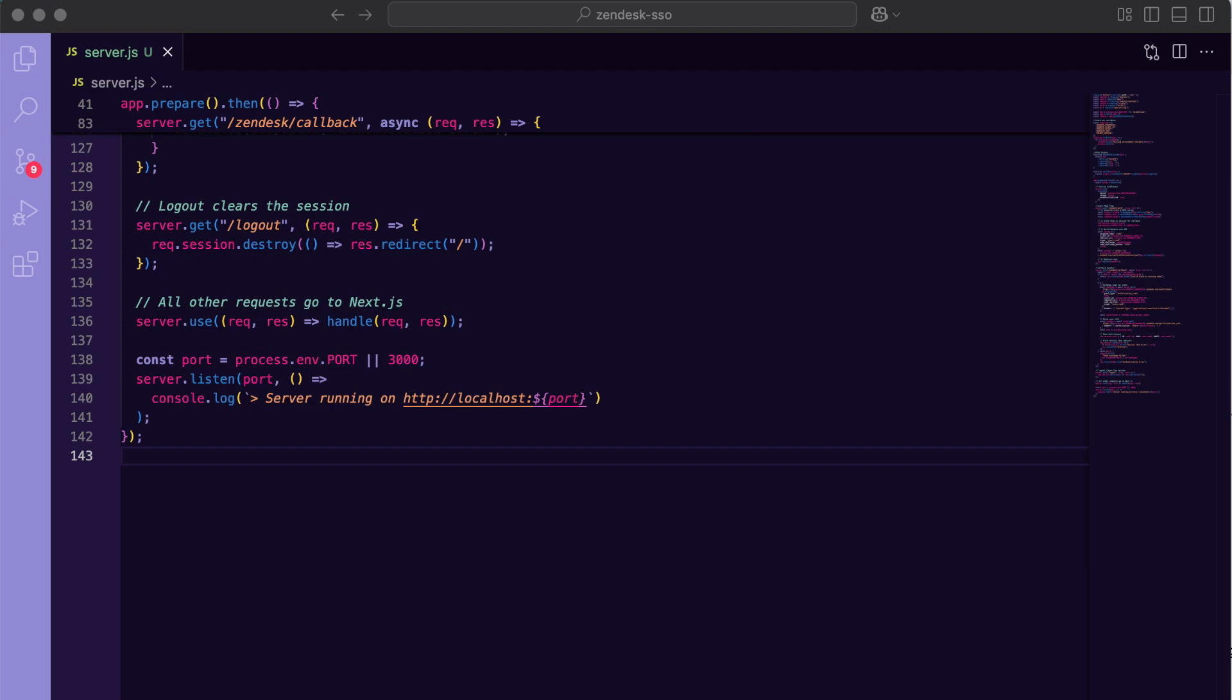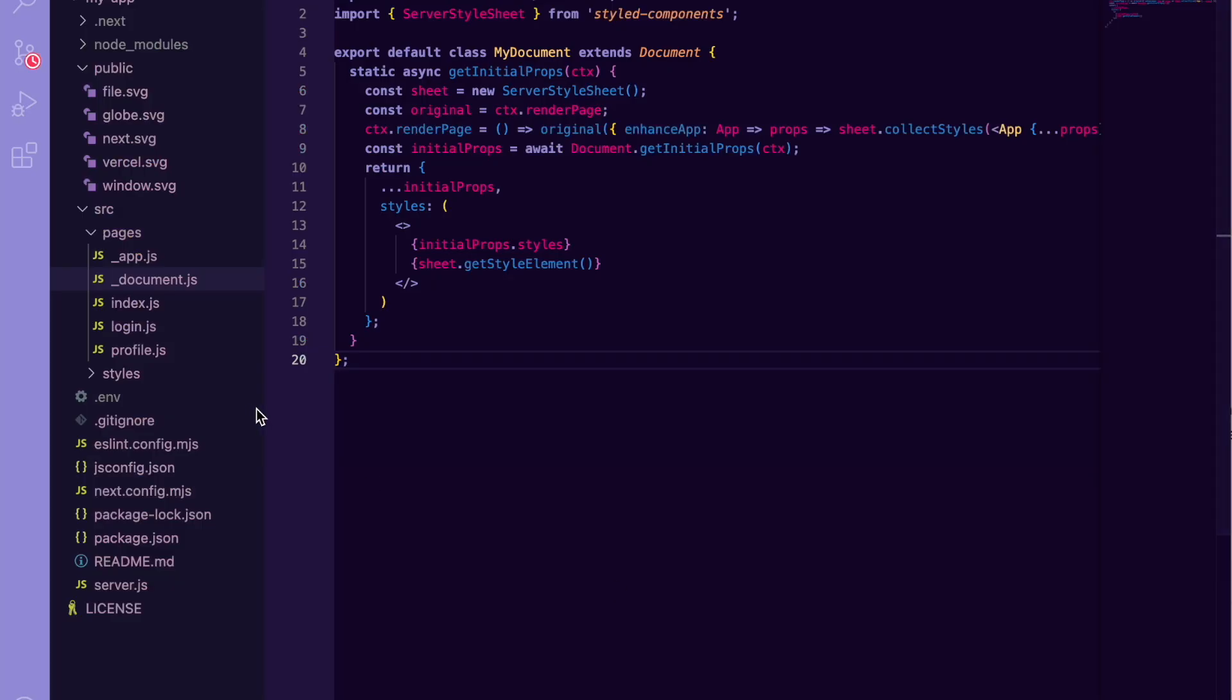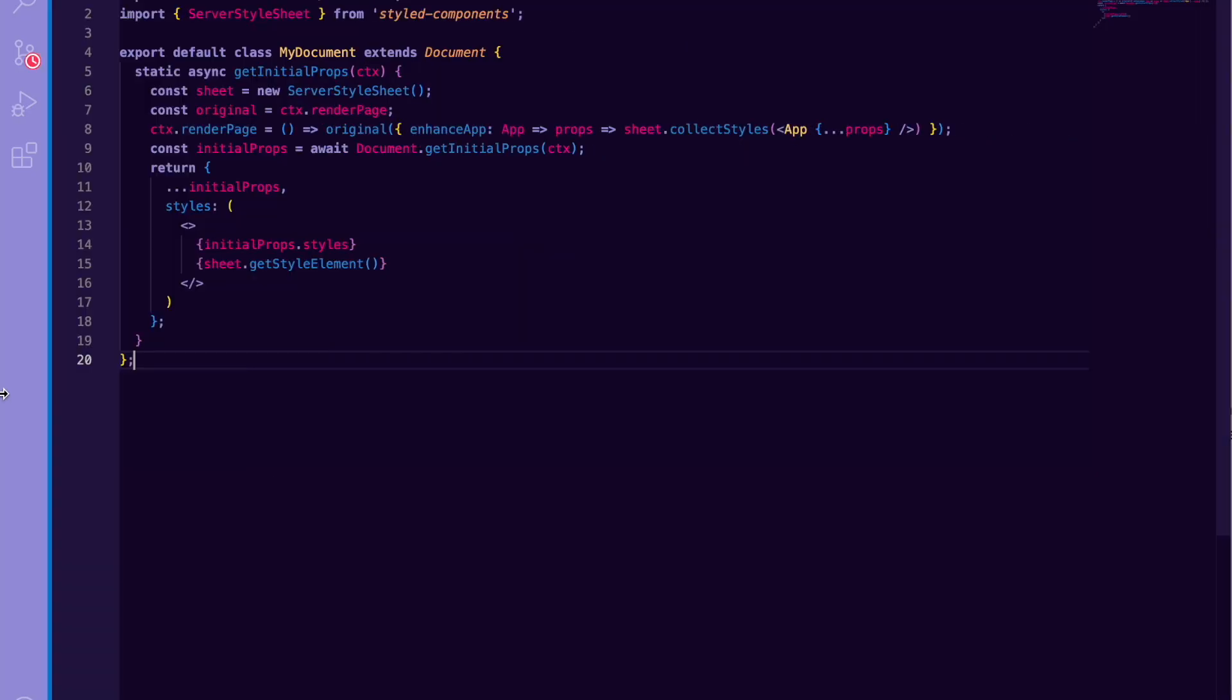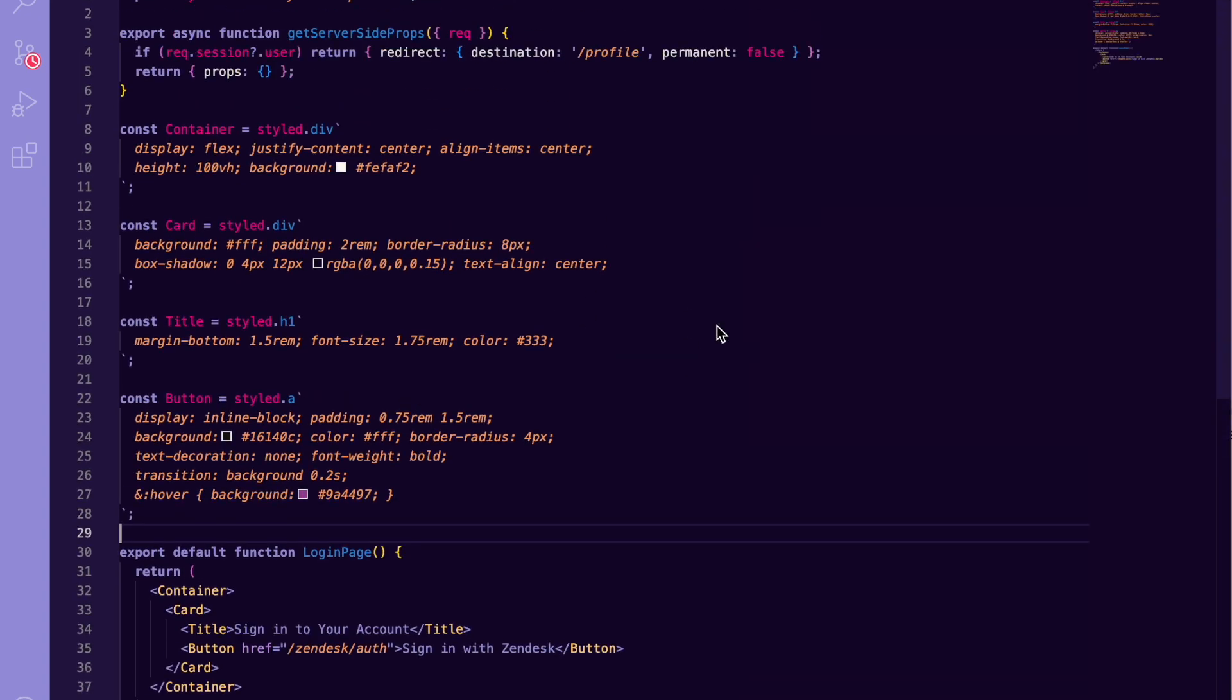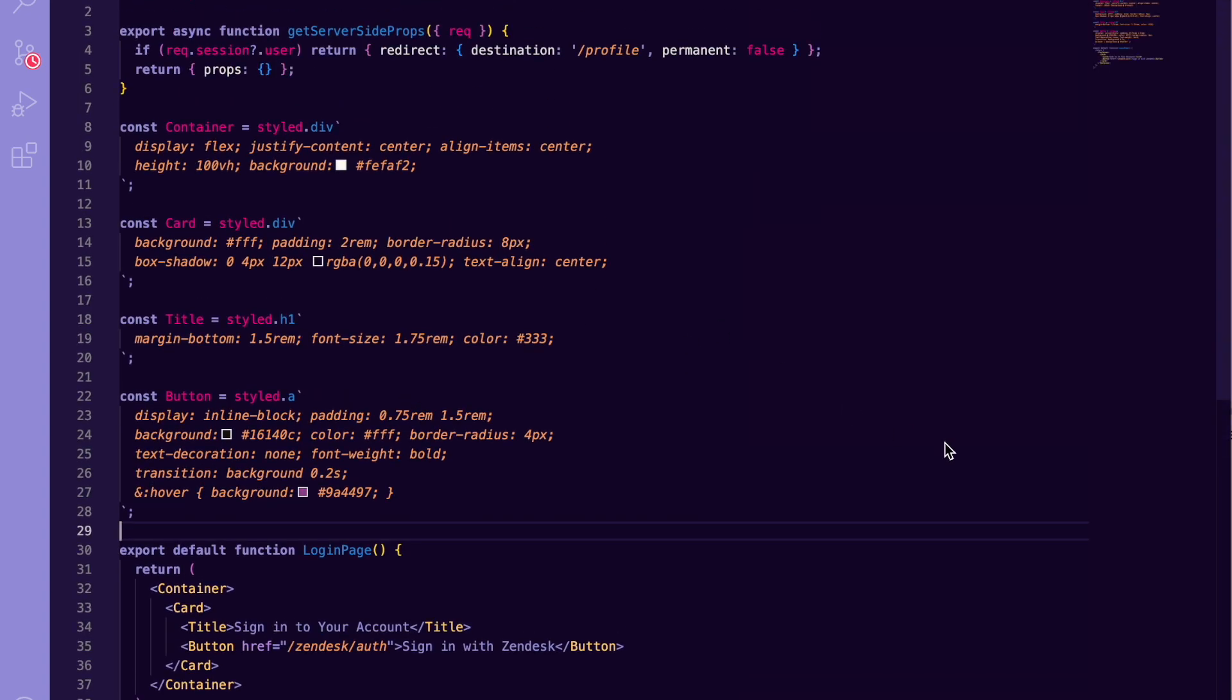Next, we'll style our pages with styled-components. For styled-components to work with server-side rendering, we need a custom document.js file. We'll collect styles on the server and inject them into our HTML. Then in our app file, we add global CSS for the fonts and background color. You'll need to also create a login file under pages. I'm just using a full-screen background, centered card with a heading, and a button that links to the Zendesk OAuth path. Clicking that triggers a full-page redirect so we don't lose any query params in the OAuth flow.